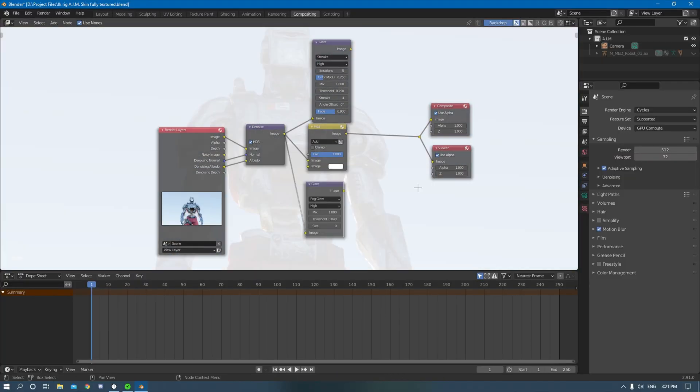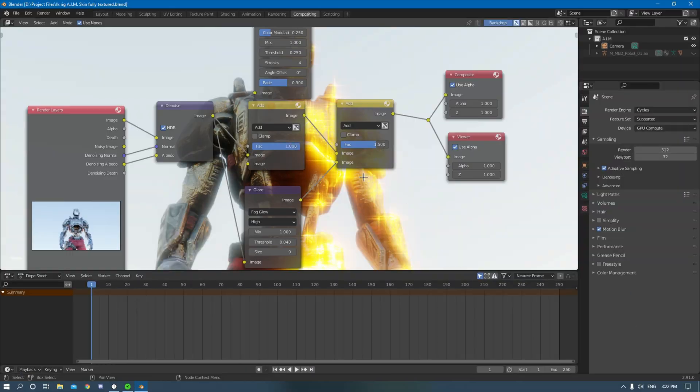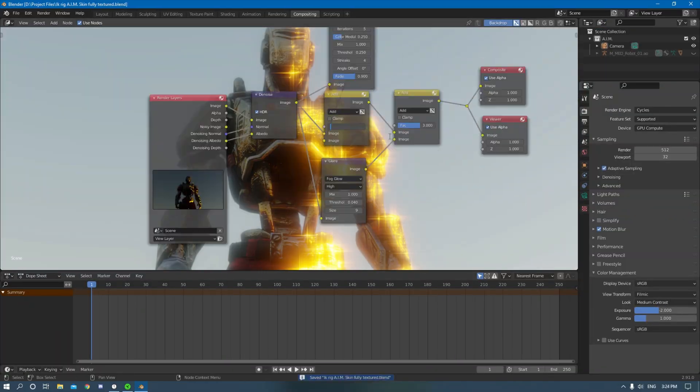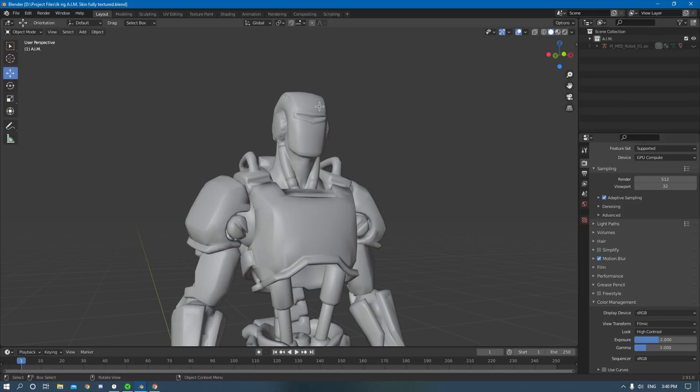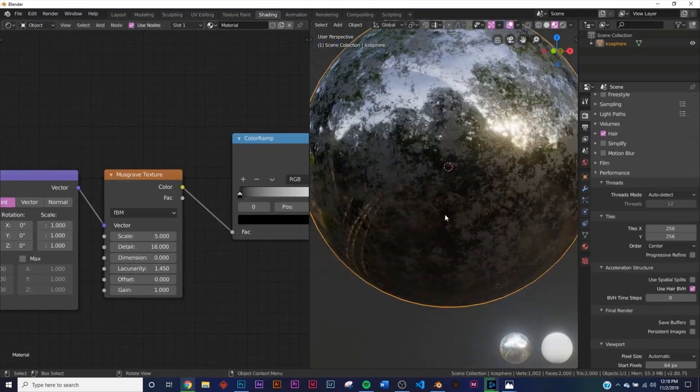I also did a couple test renders just to see how the character looked in different lighting and just trying to find a good look for it.